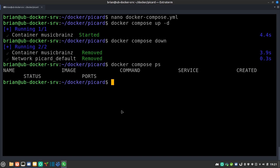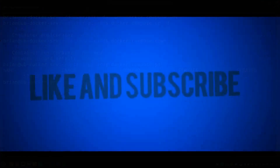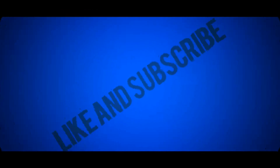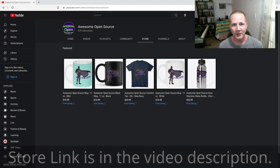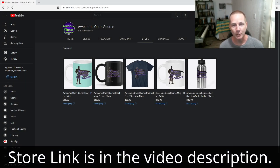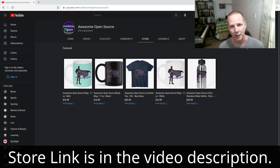MusicBrainz Picard is open source, licensed under GNU GPL version 2 and later, which is awesome. If you enjoyed this please like, subscribe, and tell your friends so they can come along on the open source journey with us. Also check out the merchandise store — I want you to be open source advocates with me. Let me know what you think of it, and thank you for subscribing. I'll talk to you next time.